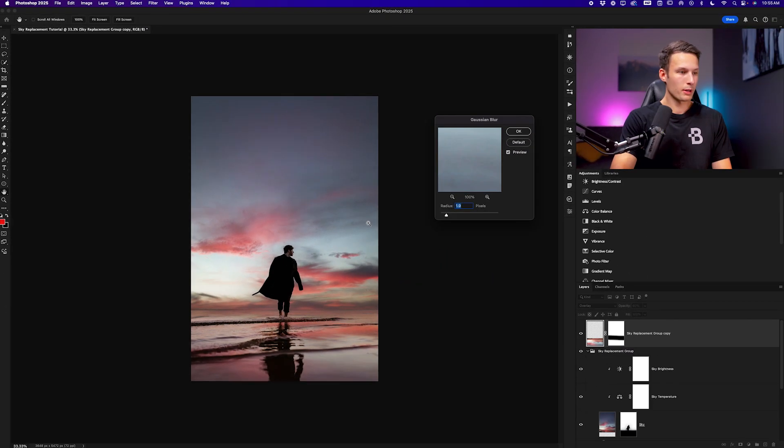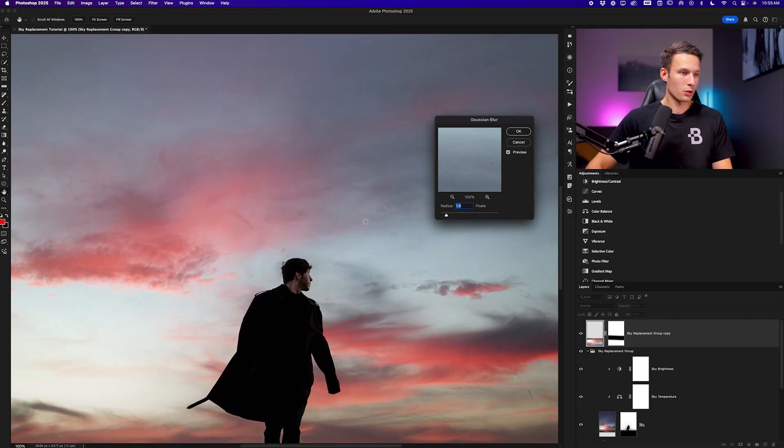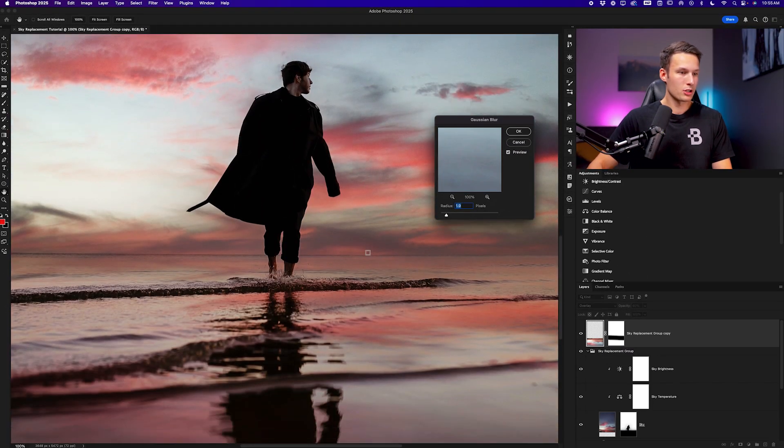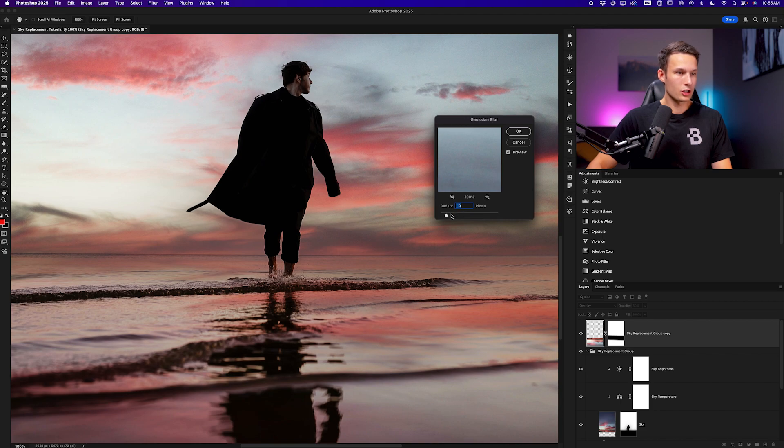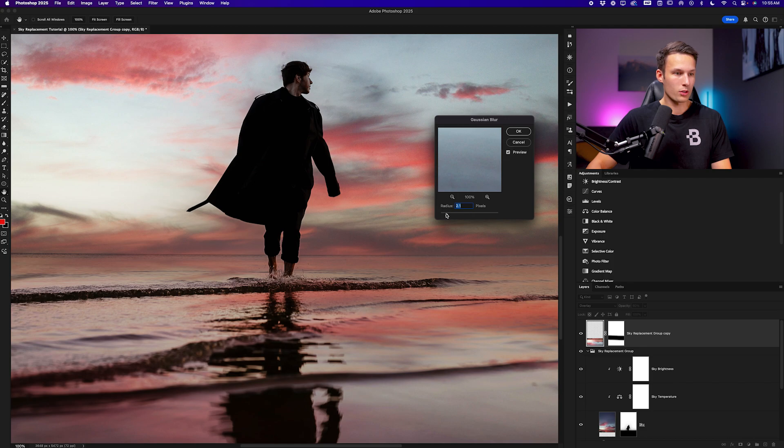And zooming in just to get a closer look at the image we can just adjust the radius to add some blur to that reflection depending on your tastes. So I'll do something like this and click OK.